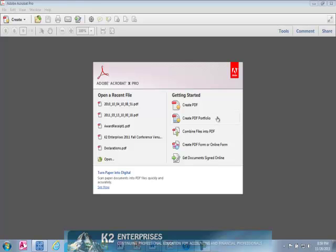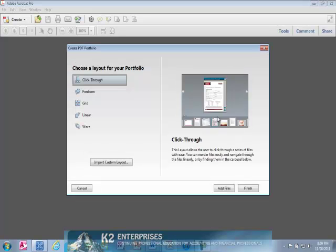To create a portfolio, begin by clicking the Create PDF Portfolio button to open the Create PDF Portfolio dialog box currently shown on the screen. Inside the dialog box, on the left-hand side, choose a layout for your portfolio.